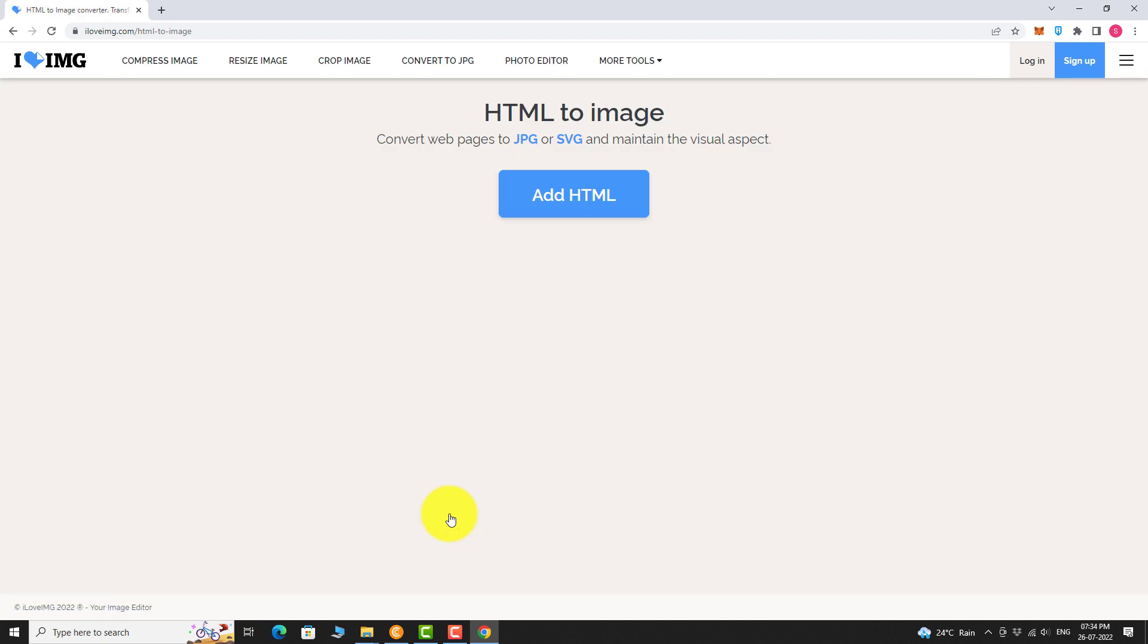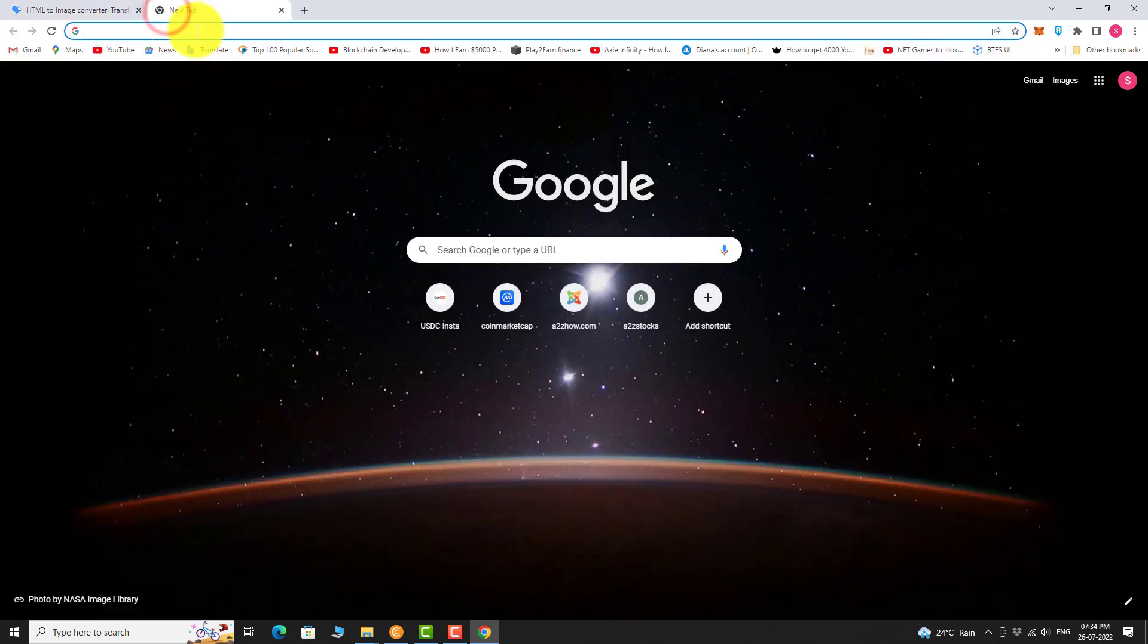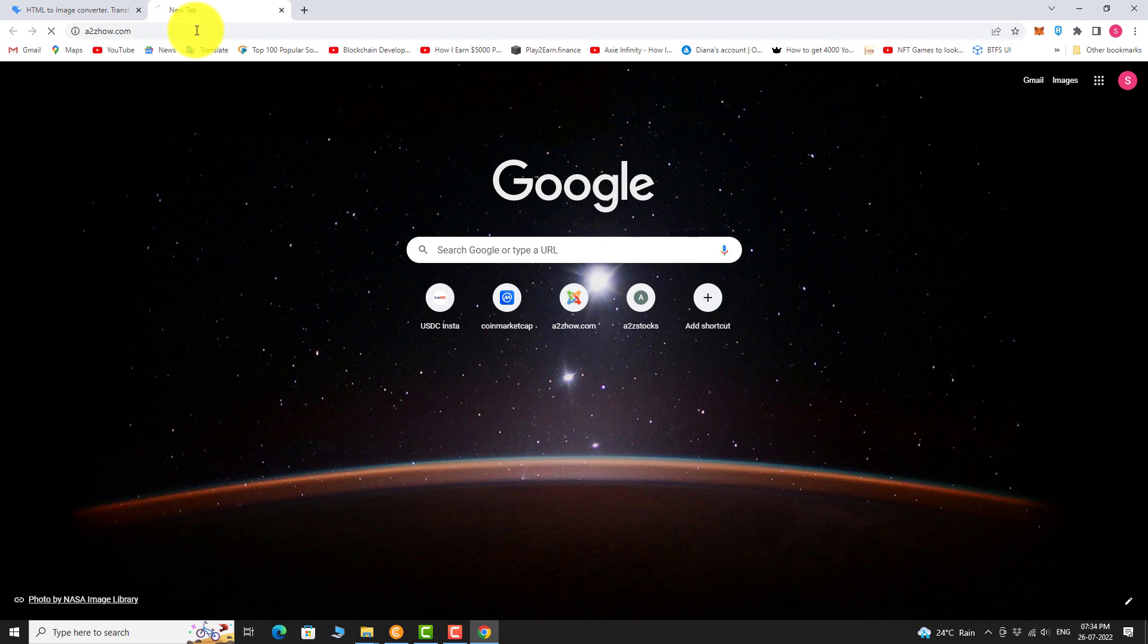Click on add HTML. Now we need to enter the URL of the website. Open a new tab and navigate to the website you want to convert.